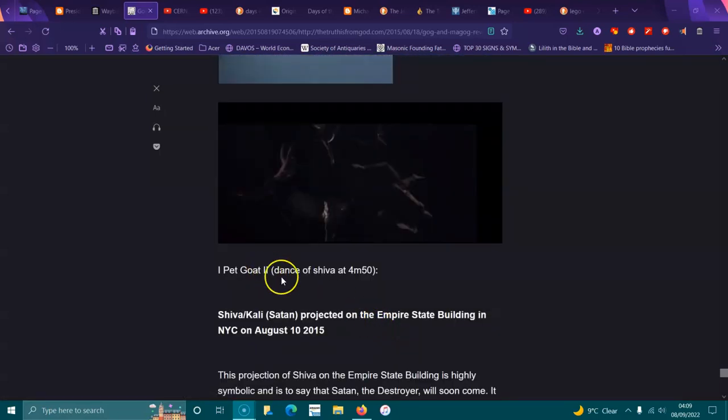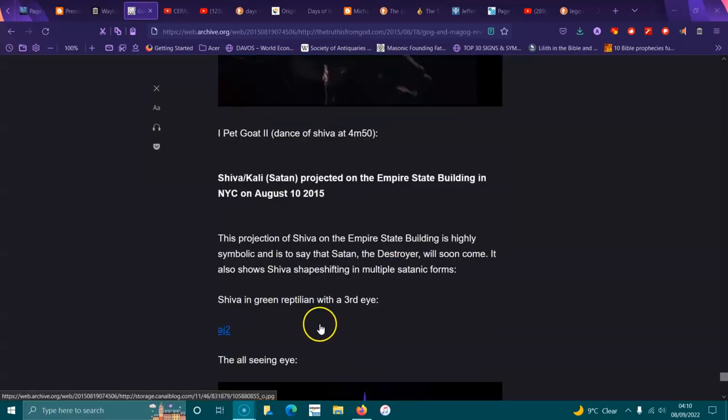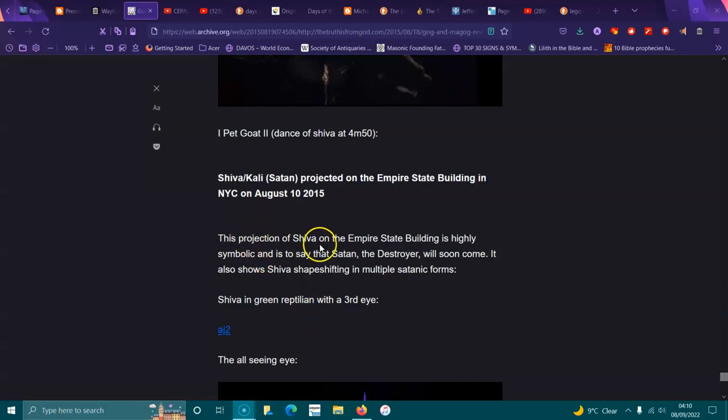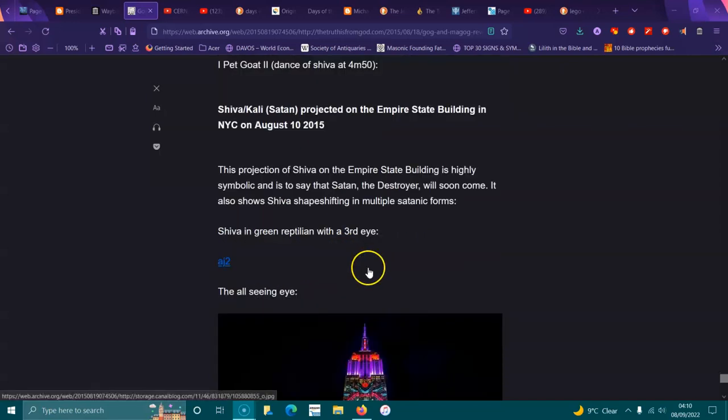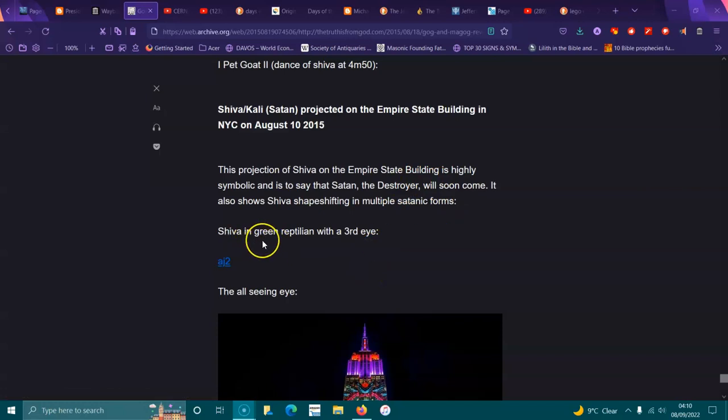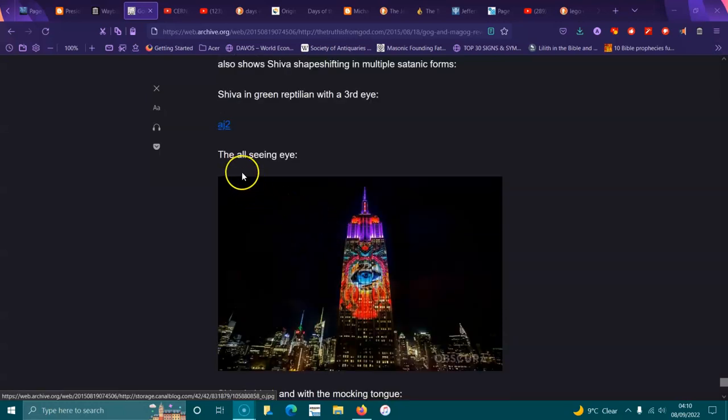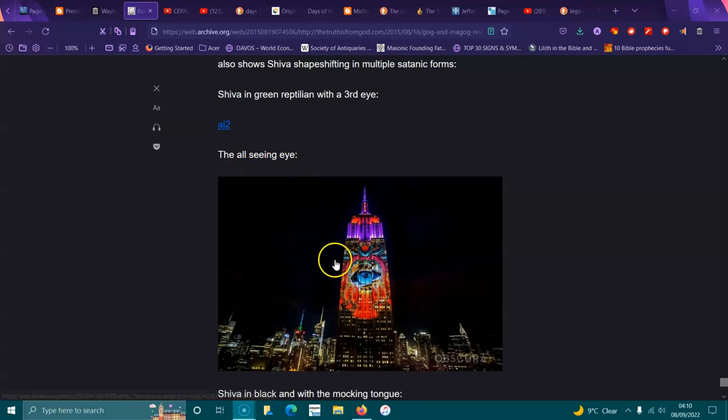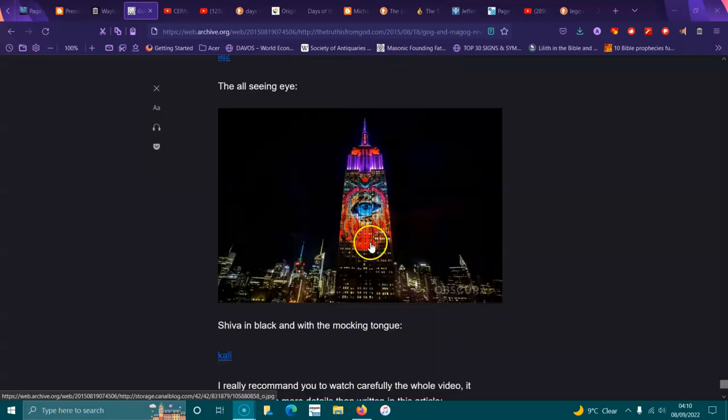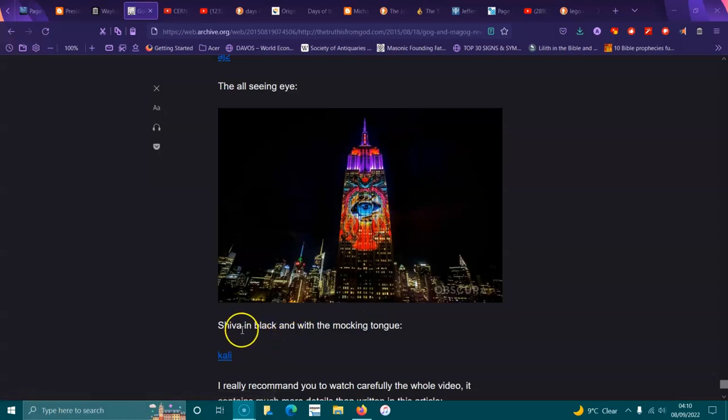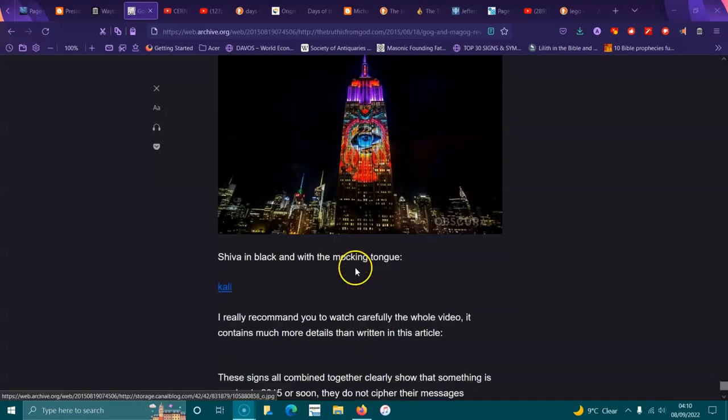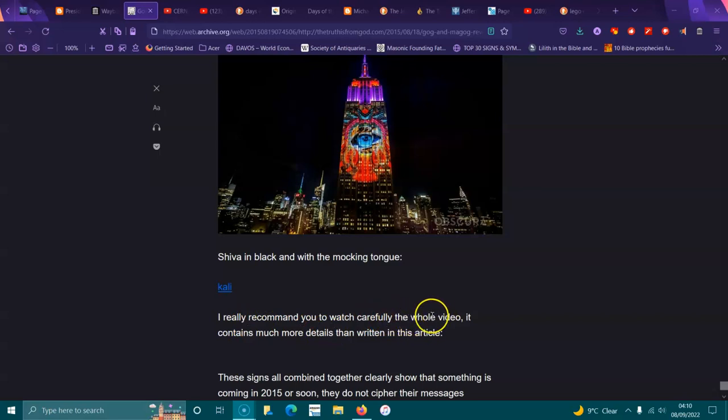I Pet Goat Dance of Shiva at 4 minutes 50. Shiva Kali, Satan projected on the Empire State Building in New York City on August 10th, 2015. A lot of stuff happened in 2015. Projection of Shiva on the Empire State Building is highly symbolic. Shiva is a green reptilian with a third eye, the all-seeing eye. I really recommend you to watch carefully the whole video. It contains much more details than written in the article.